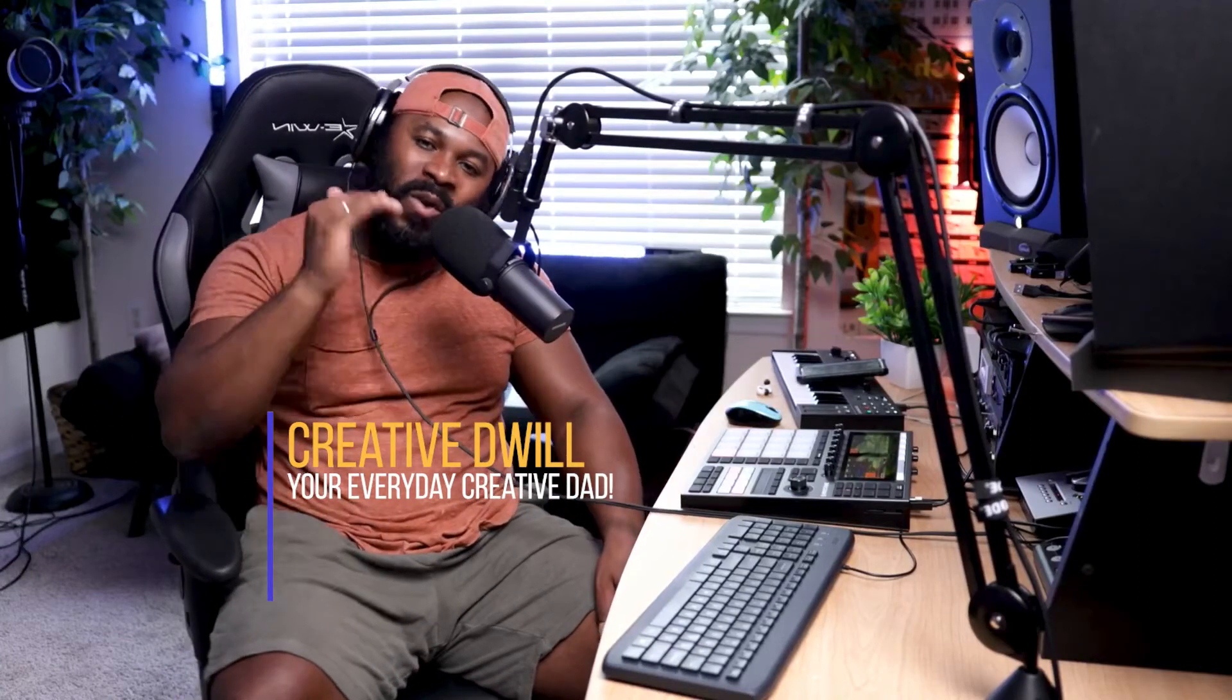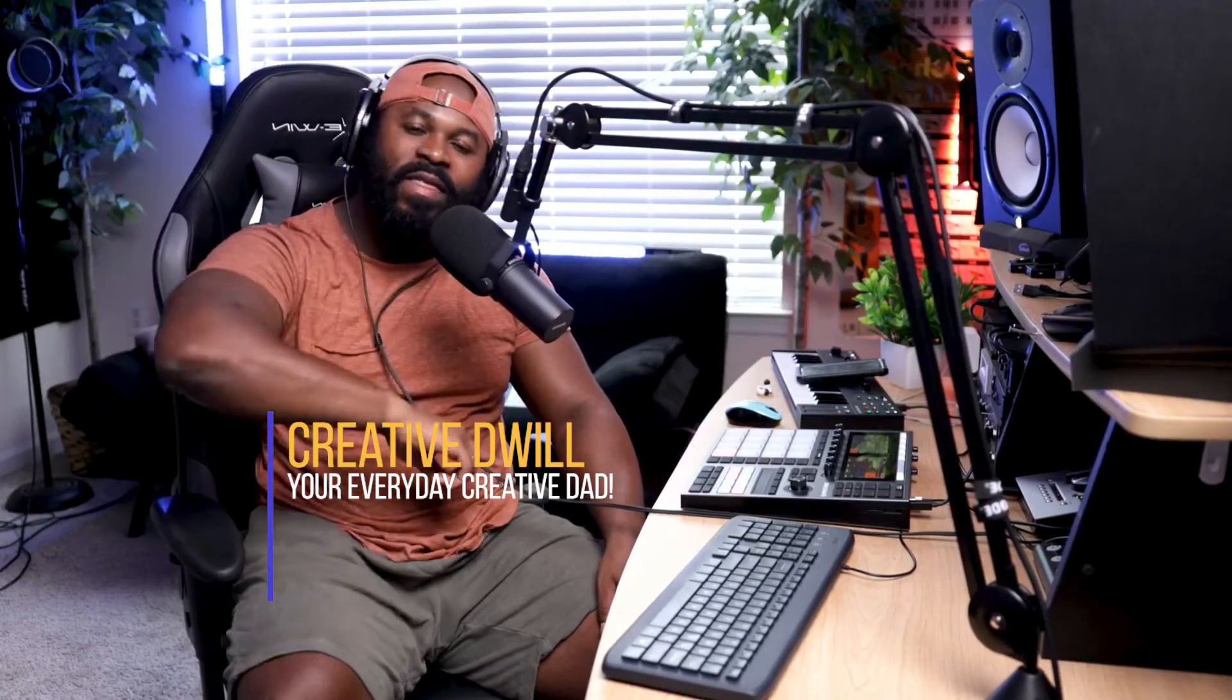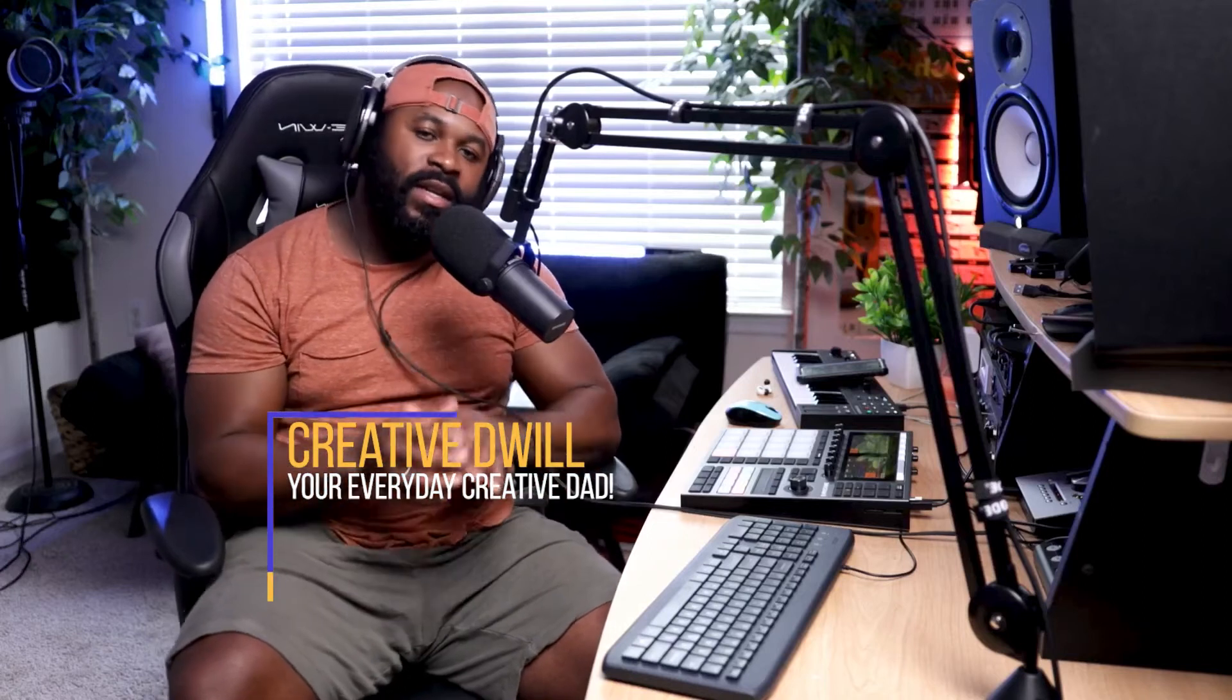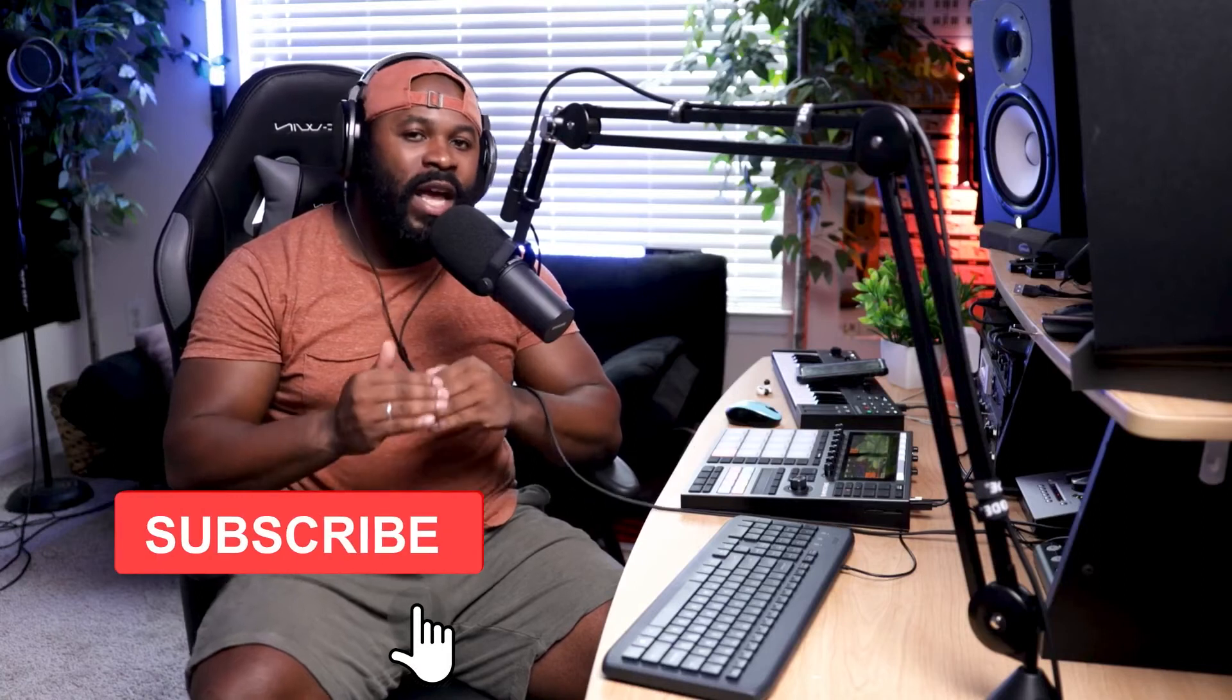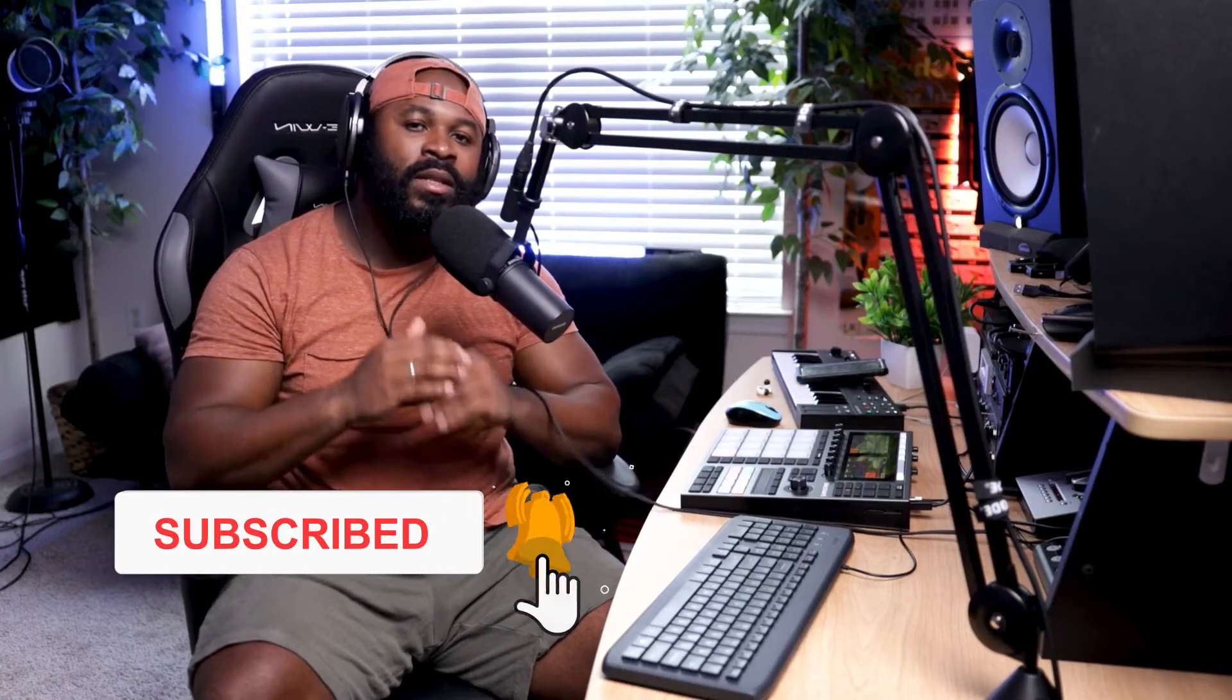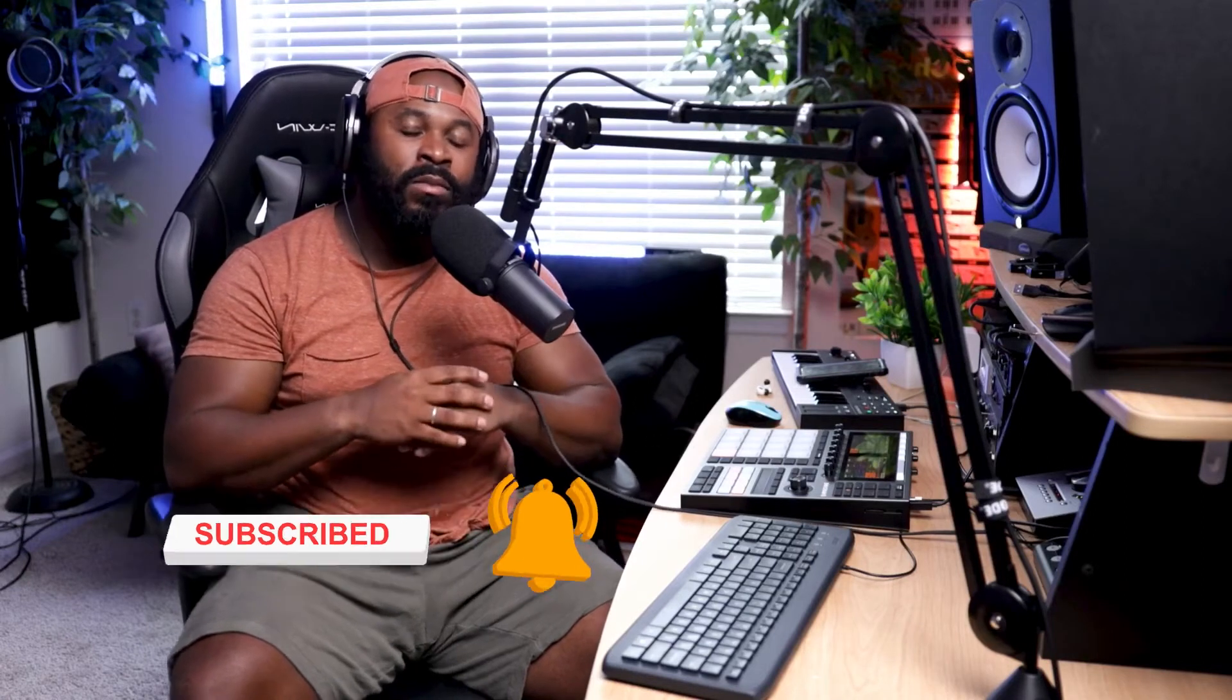Hey what's happening you guys, this is your boy Creative Dwill, your everyday creative dad. Welcome to the channel and thank you guys for tuning in. Today we're going to be taking a look at how to stop a specific sound or sample from continuing to play inside Native Instruments Maschine. So without further ado, let's go ahead and dive in and let's get creative.